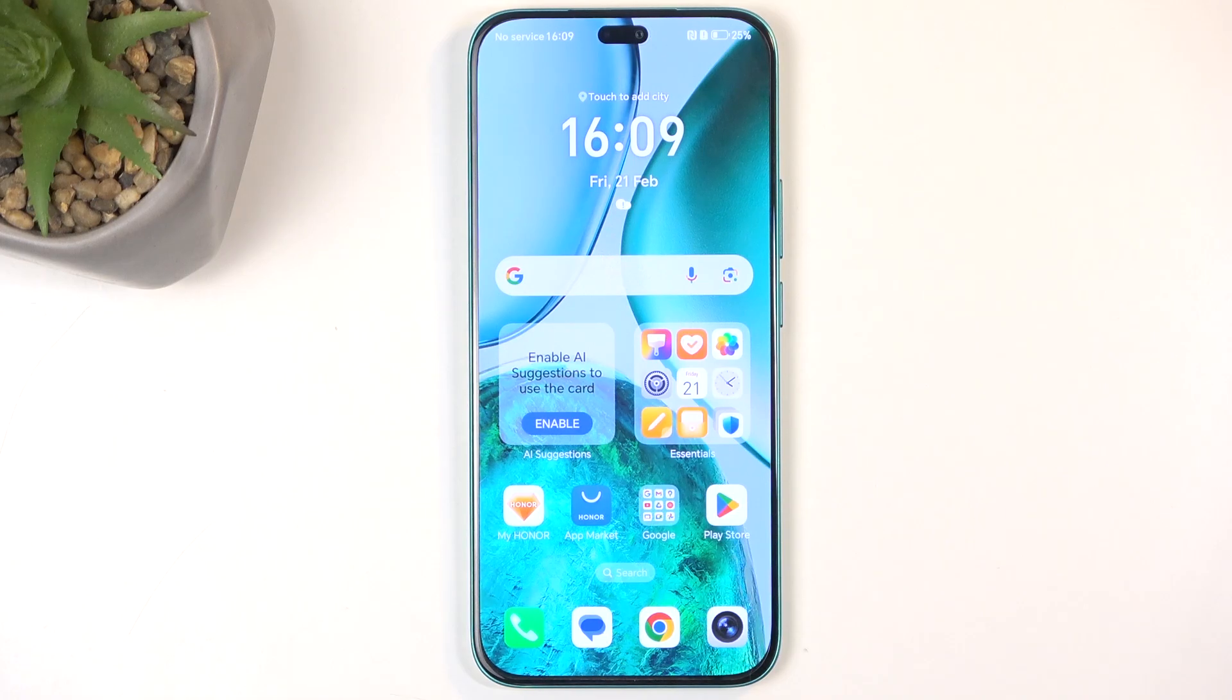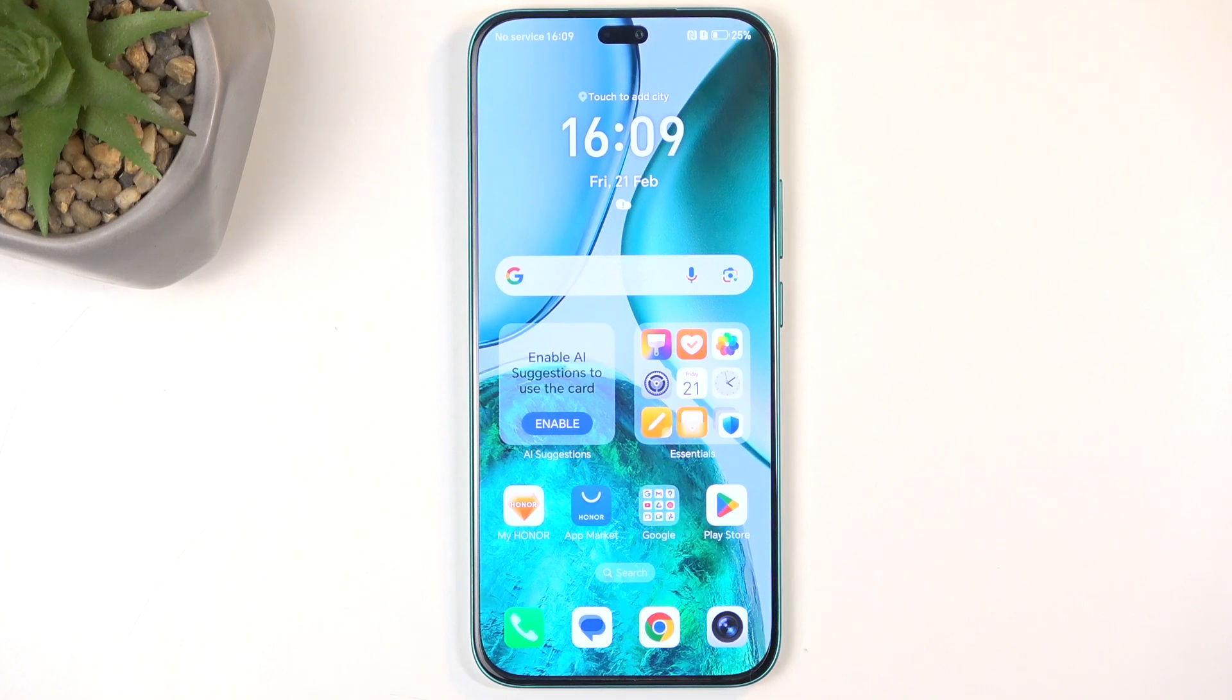Welcome. In front of me is an Honor X8C and today I'll show you how we can hard reset this device through settings.